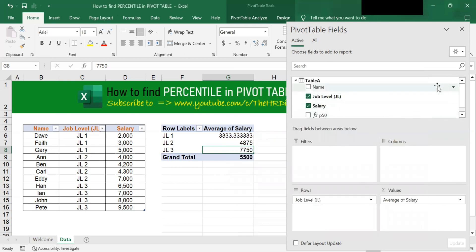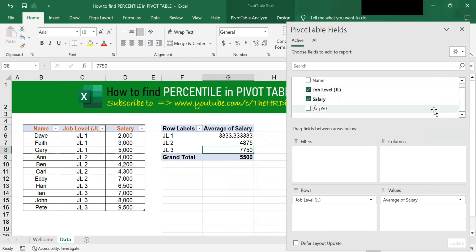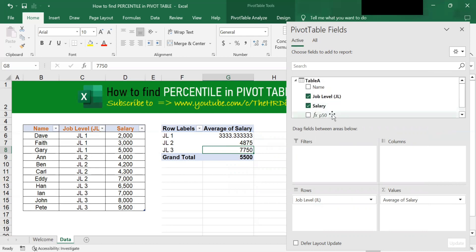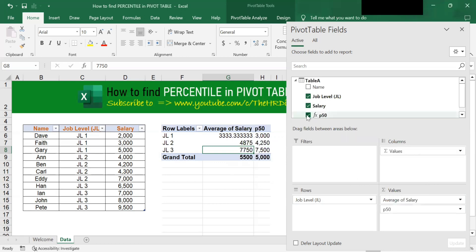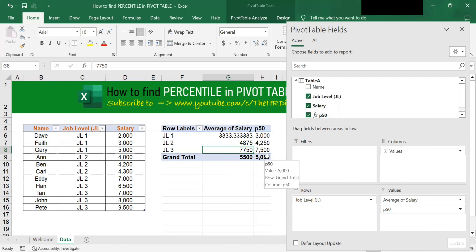You will see in the Pivot Table Fields the P50 appears and has been added. To add it into the values, tick it. Once you tick it, you will see it appear there. After ticking it, the P50 appears in the pivot table.